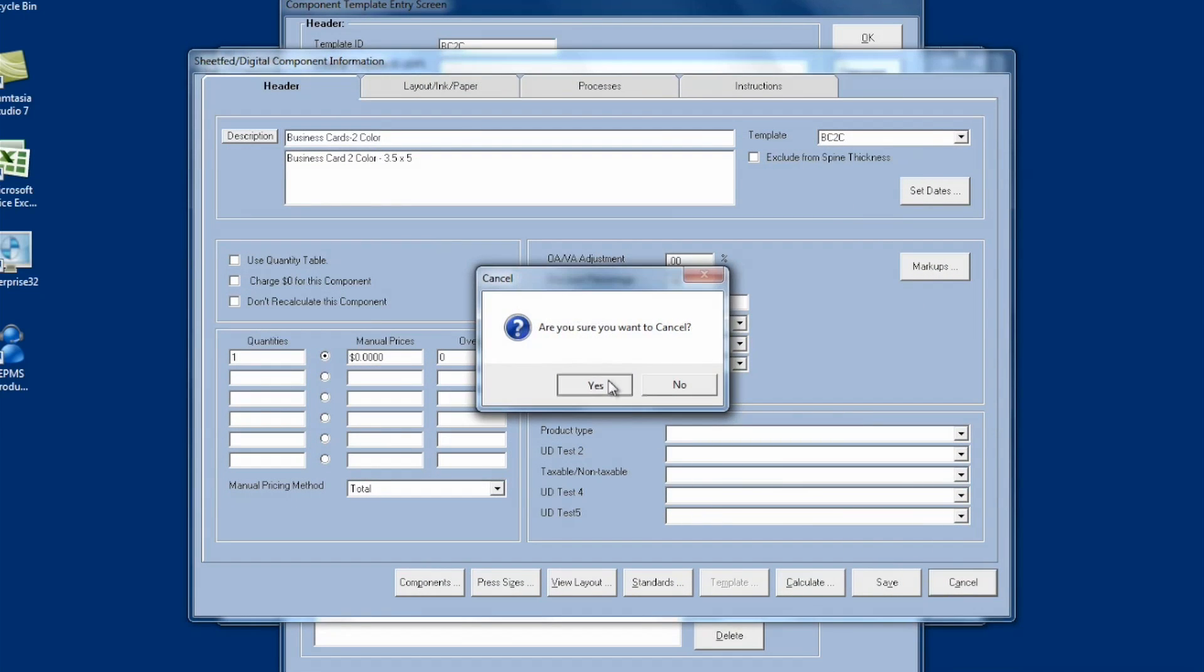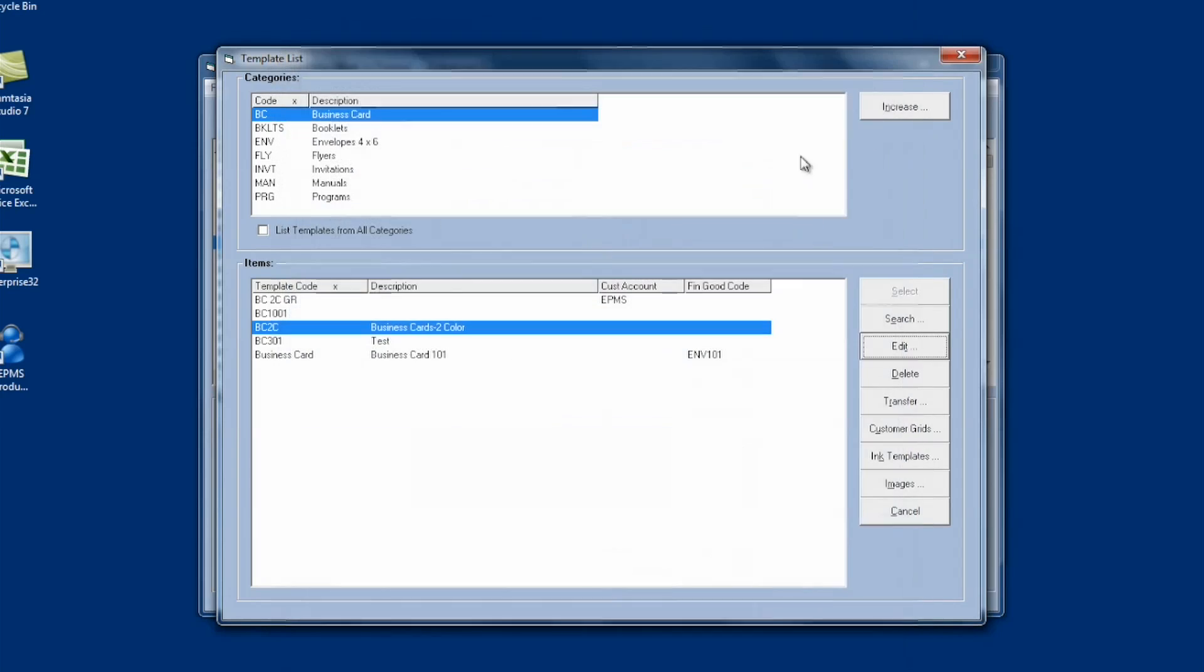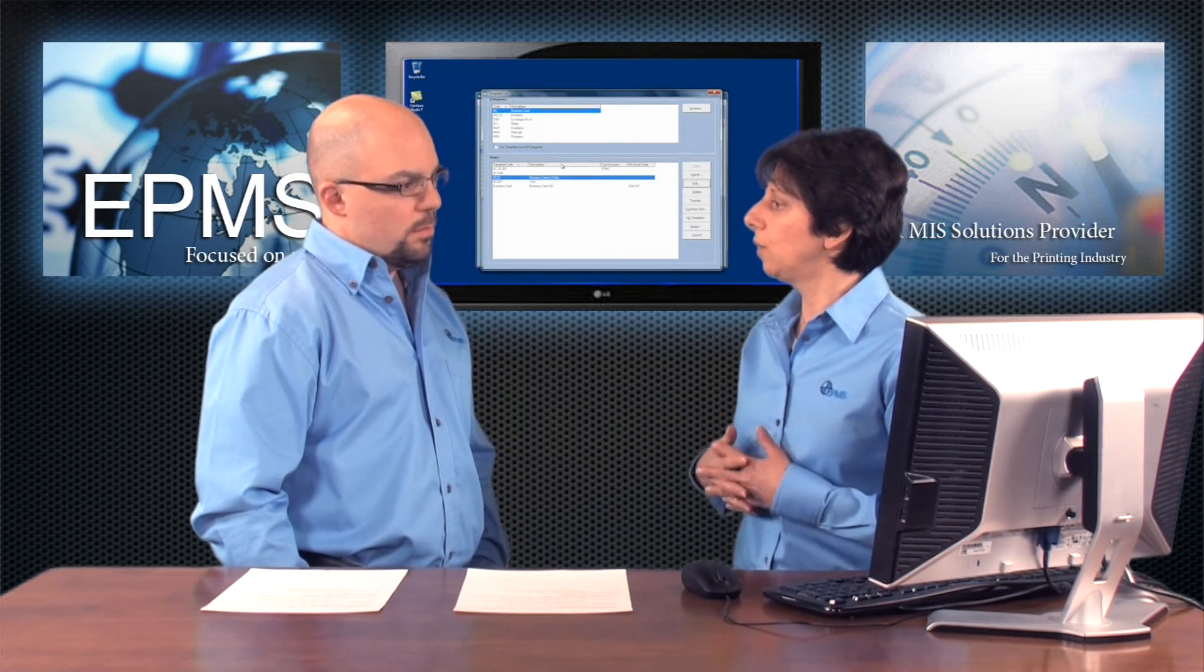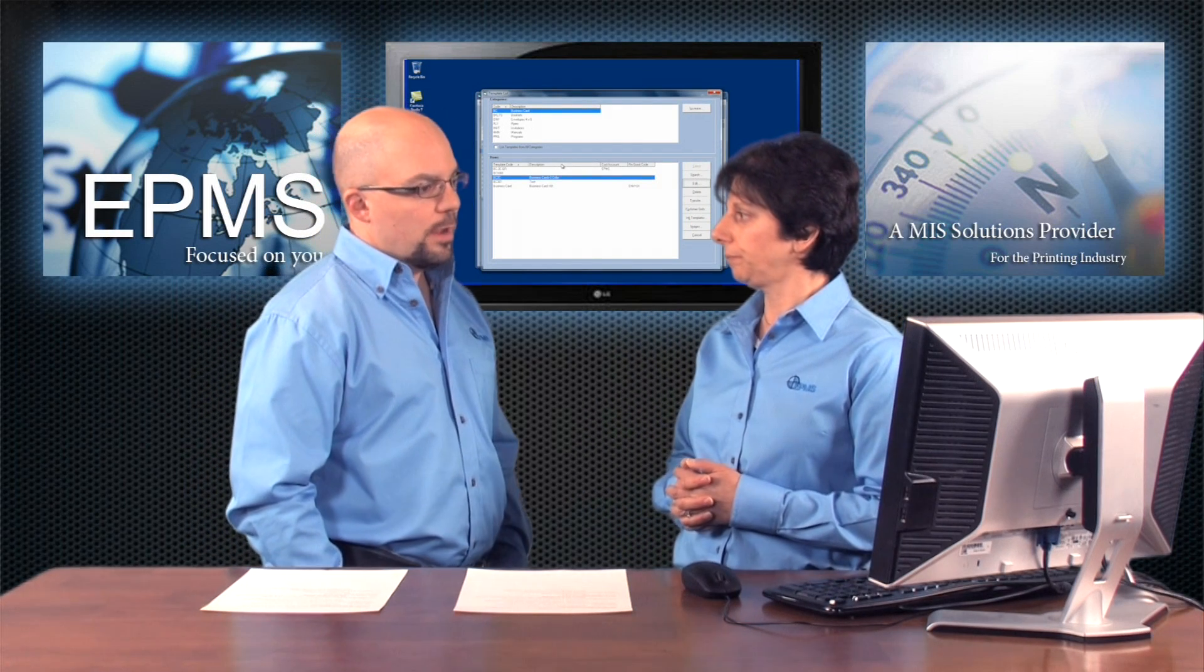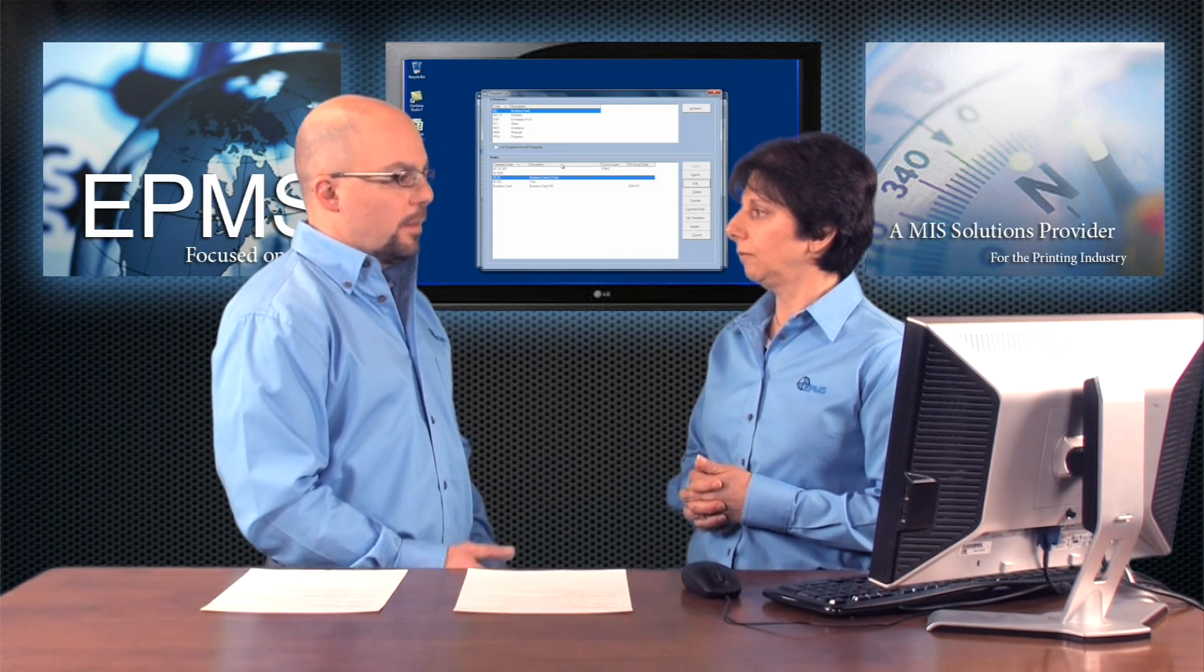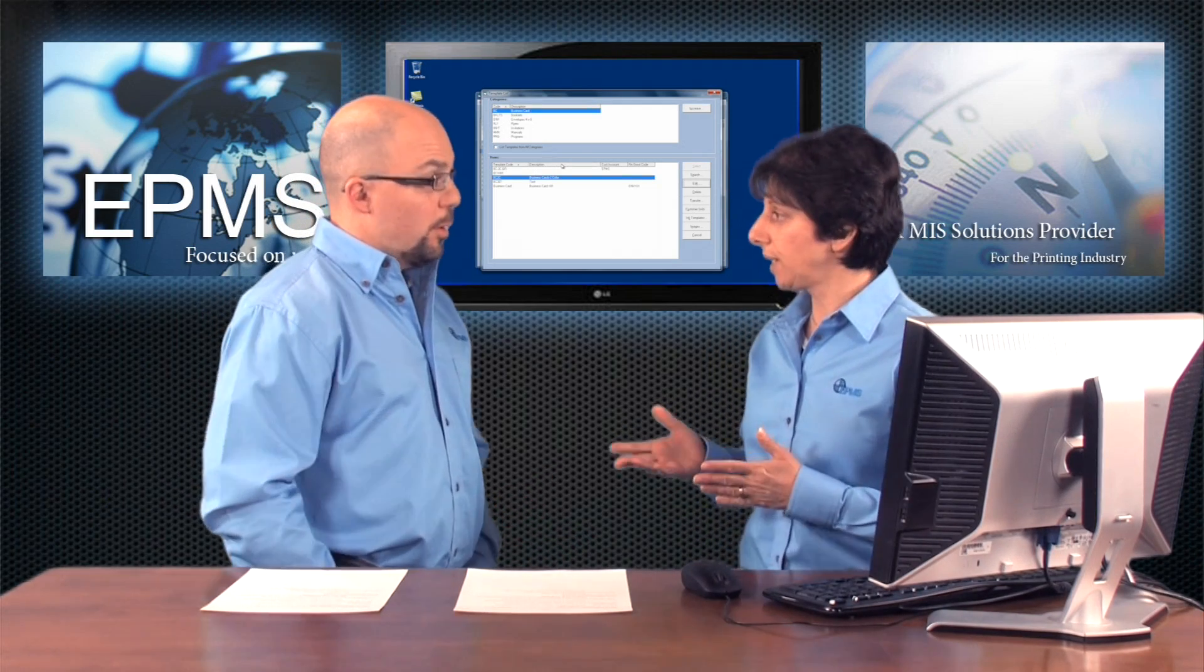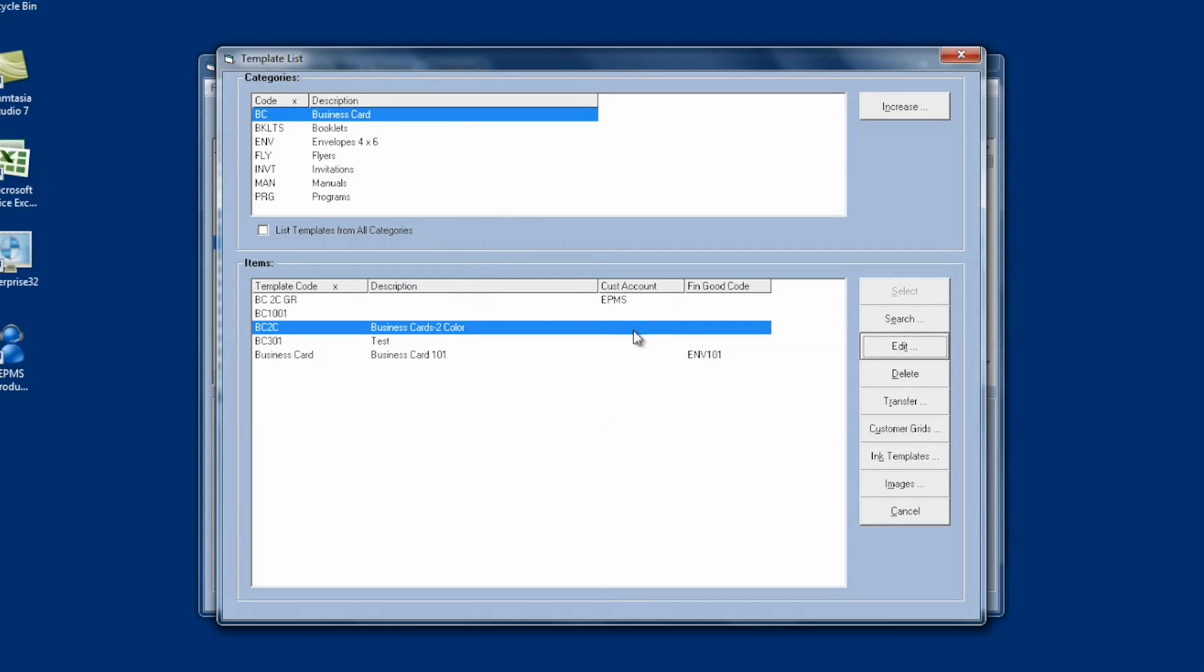Now, this will only be, in this list here, only be component level templates, not multi-component templates. Now, creating a multi-component template, using it, is it a lot different than component template? It's very similar. Let's take a look at that.